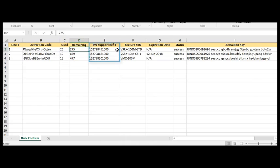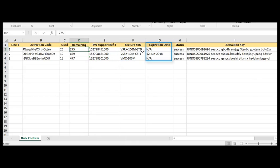the software support reference number associated to that activation, the specific feature SKU that was activated. If there's an expiration date associated to that activation, that will be provided as well. And also the status of the activation if it was successful.